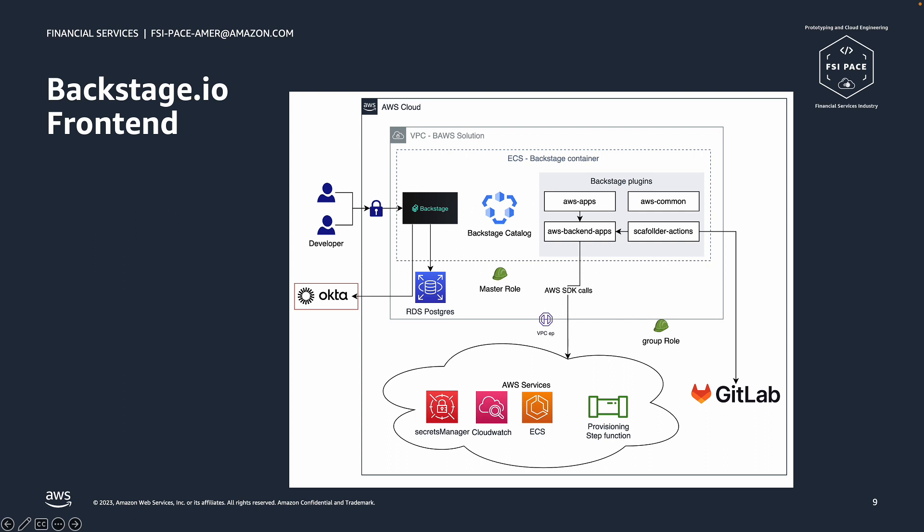AWS Backend App is the Backstage Backend plugin to consolidate all the SDK API calls that are made to the AWS Backend.